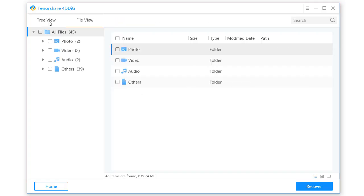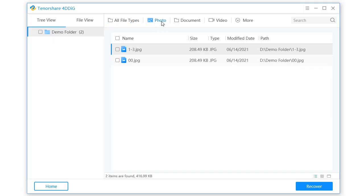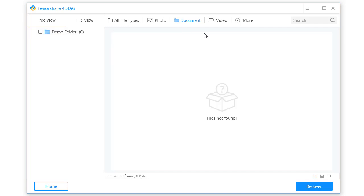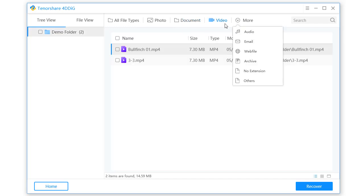You can also find a specific file from your lost data, like photos, documents, video, audio, email, archive, and others.